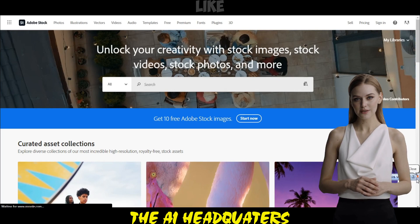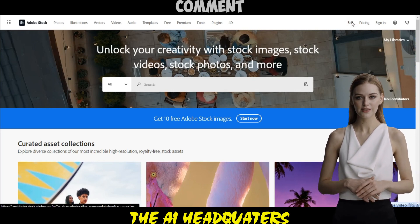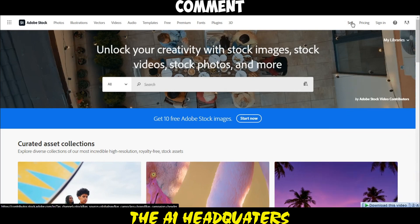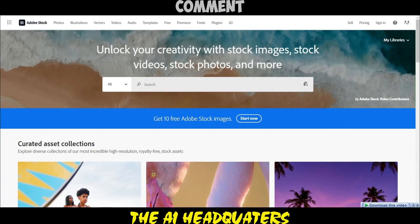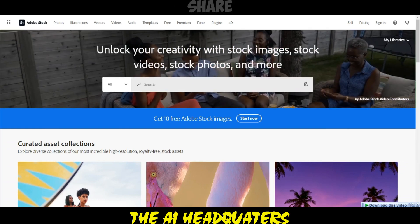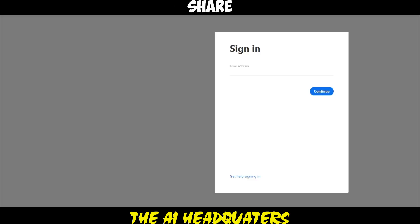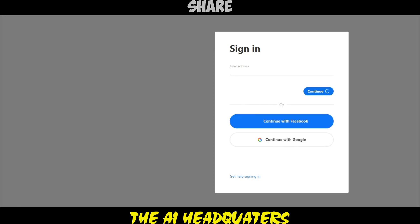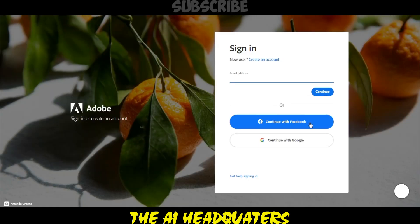Step 1: visit stock.adobe.com. Step 2: click on the sell button, then select join now, and sign up for a seller account using either Google or Facebook. Step 3: complete the sign-up process.